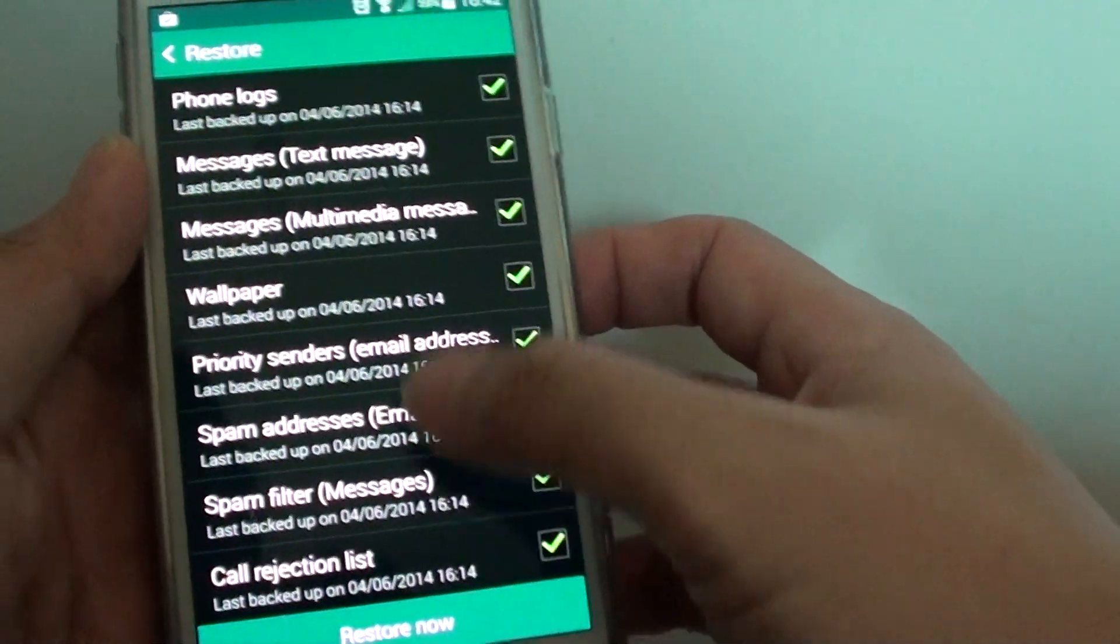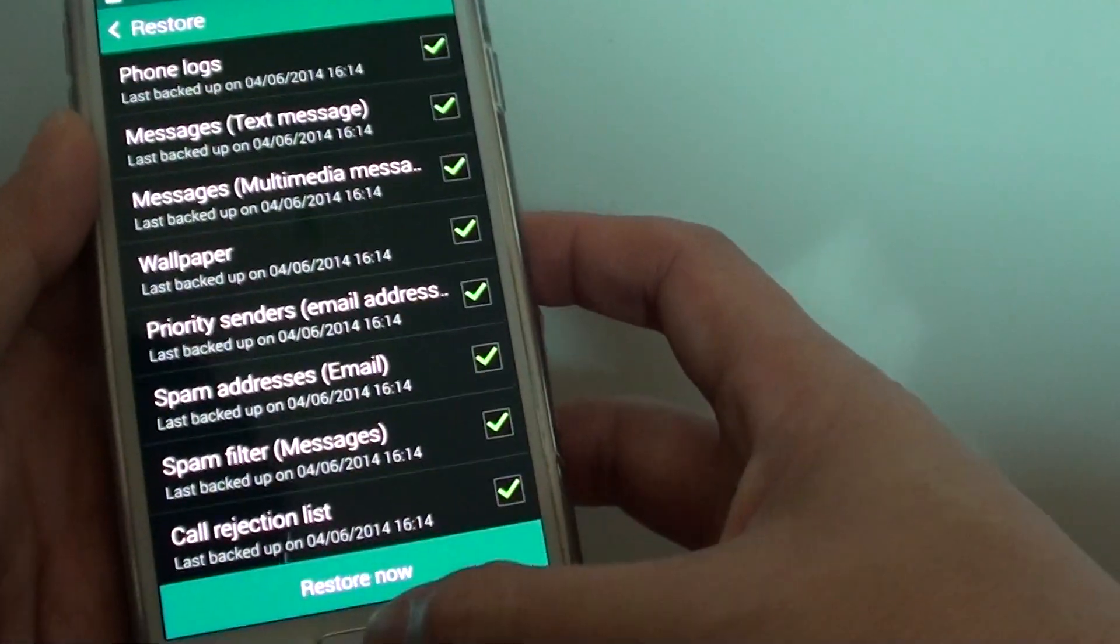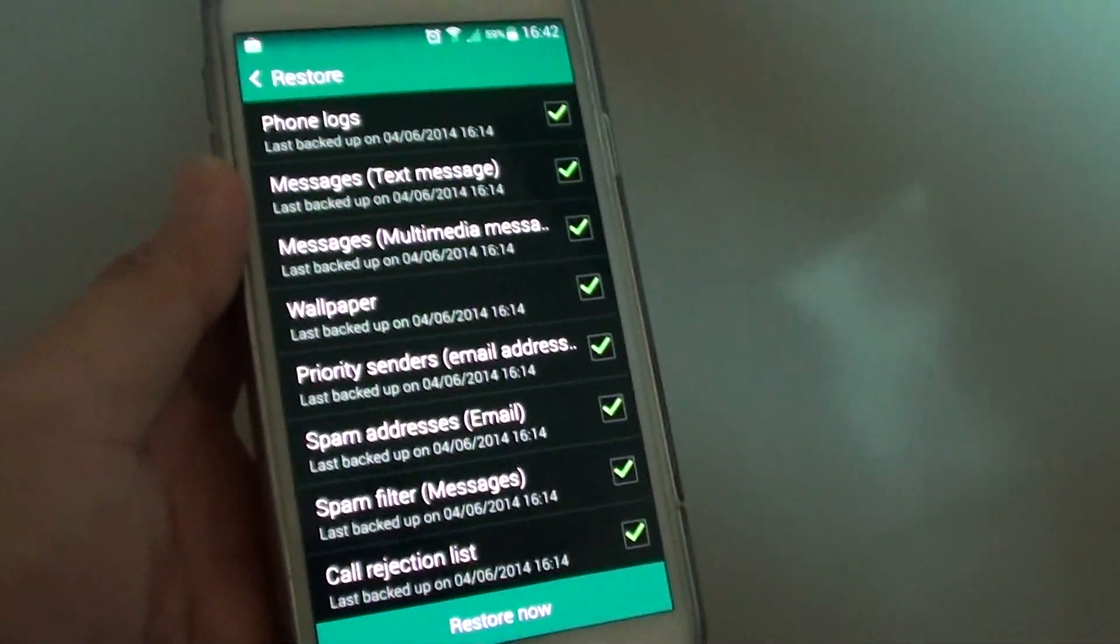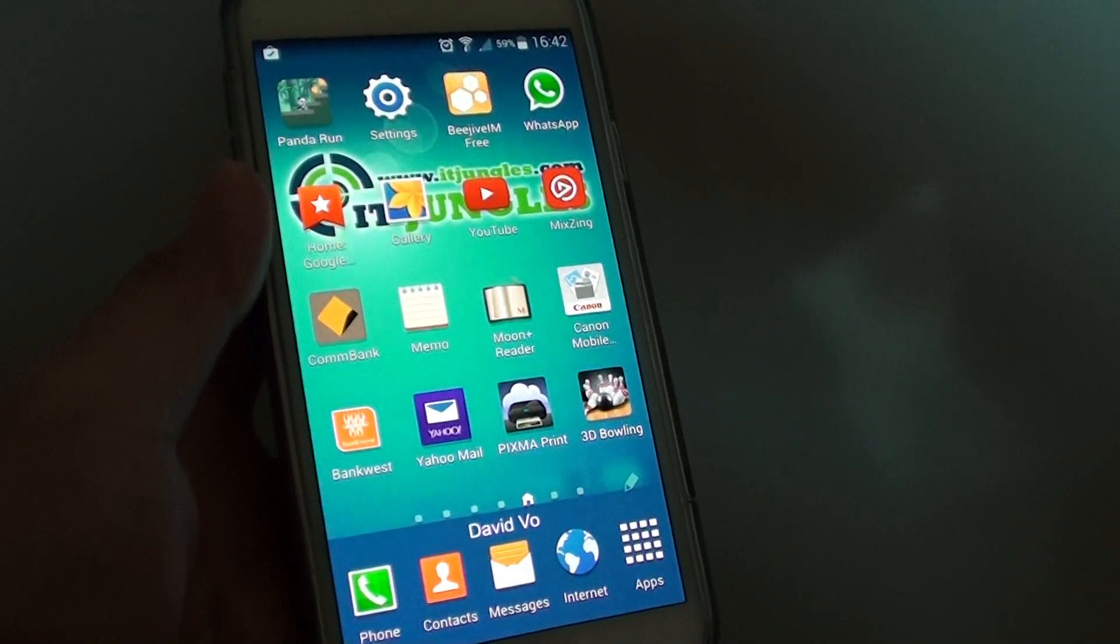So that's done. You can see now the white text become active. Just press on the home key to finish. Thank you for watching this video.